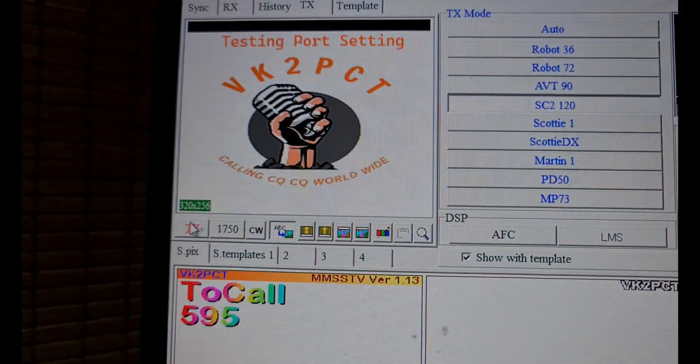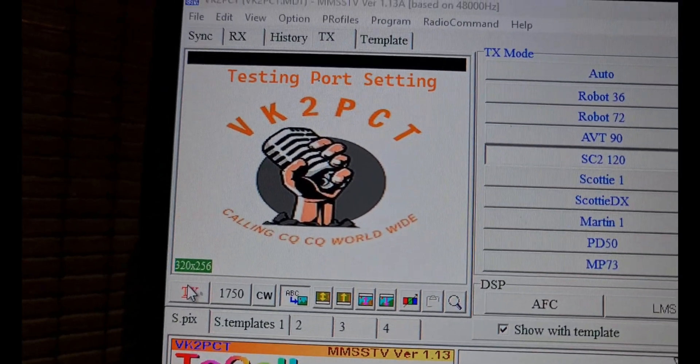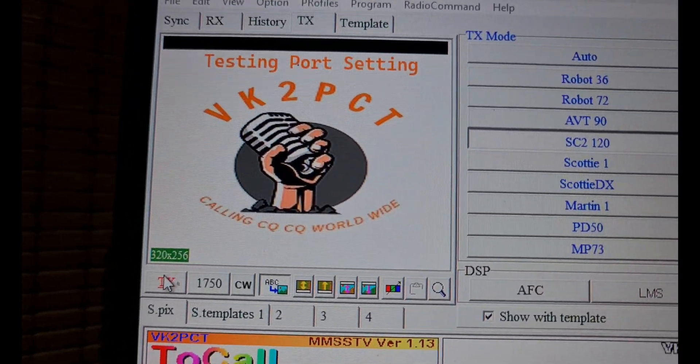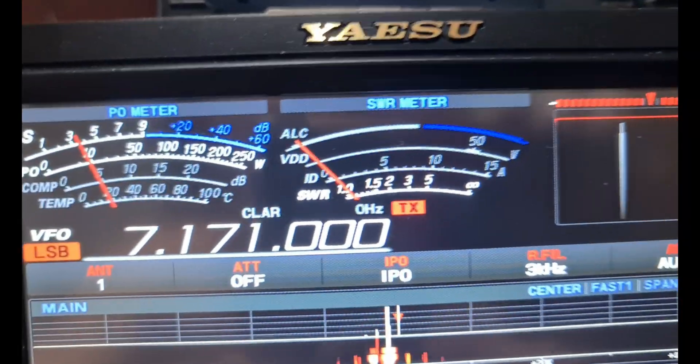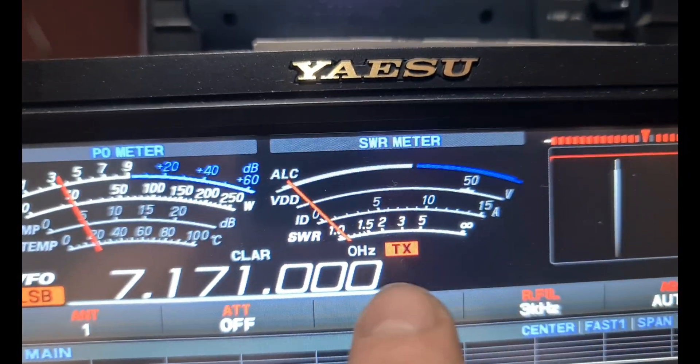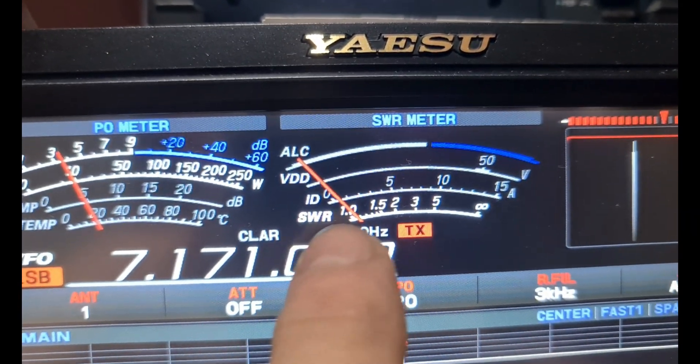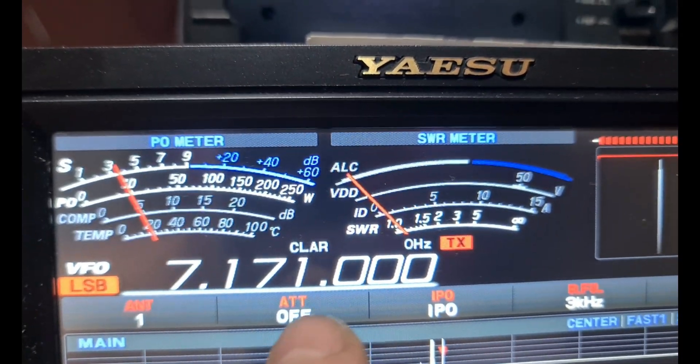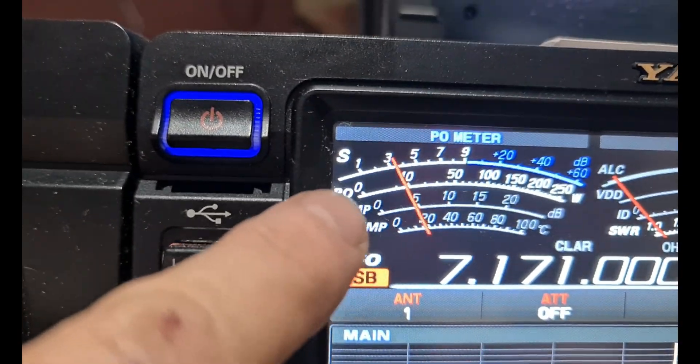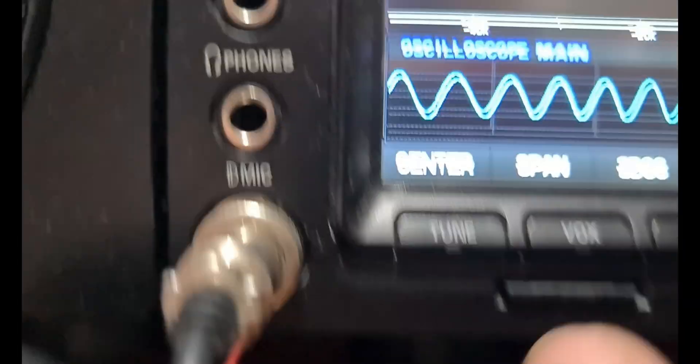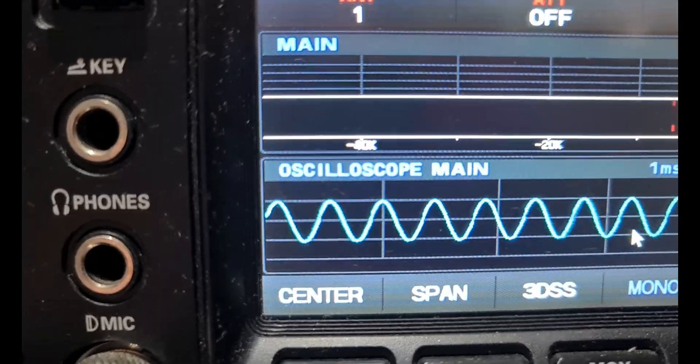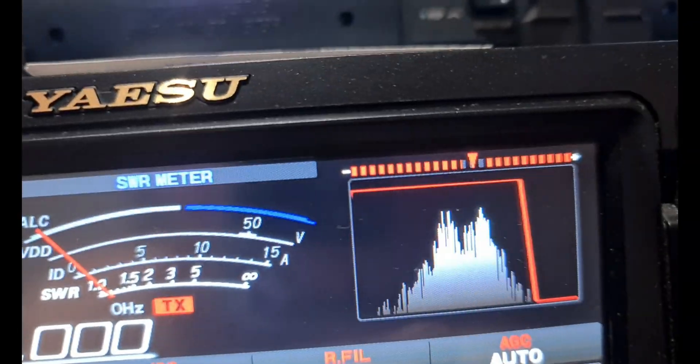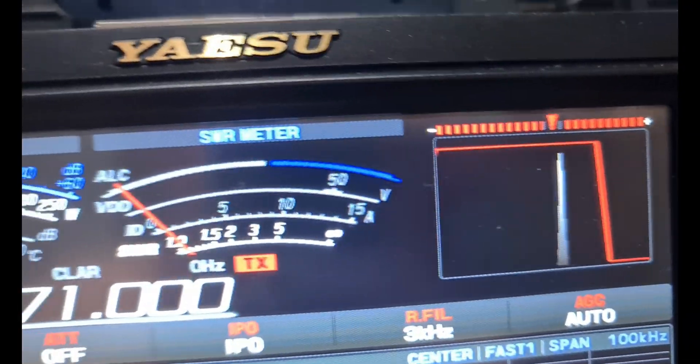I'll show you here. I'm just going to send this. I've got testing port on it, so I'm just going to send that out. As you can see now, I've got TX here. SWR's 1 to 1 on this band. I'm outputting 10 watts, and if you look at the oscilloscope, I'm transmitting the picture.